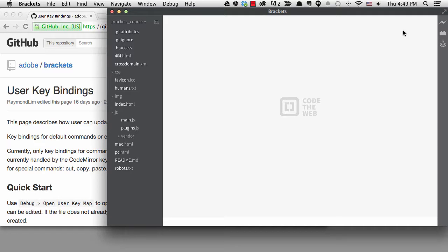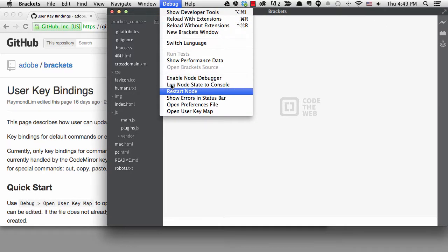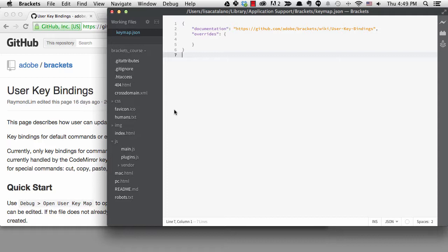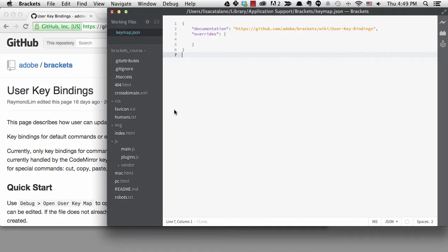To access your custom keybindings, you need to go to the debug menu and choose Open User Keymap. There are a few limitations on the shortcuts you can set up, so it does help to read the documentation that's referenced right here.